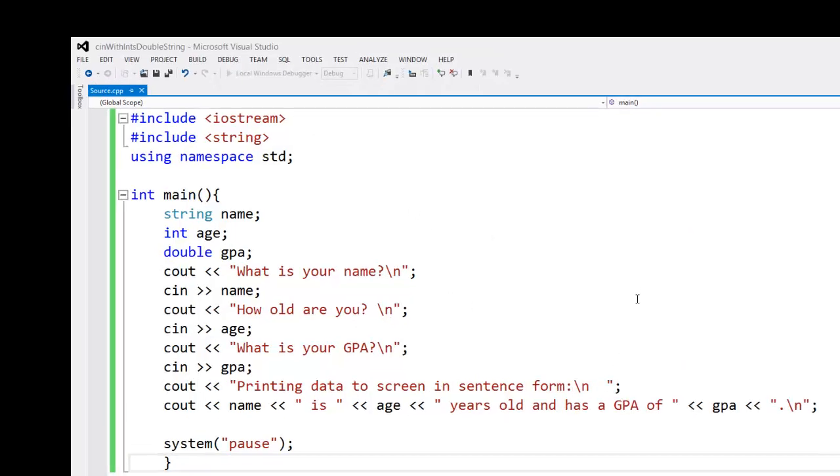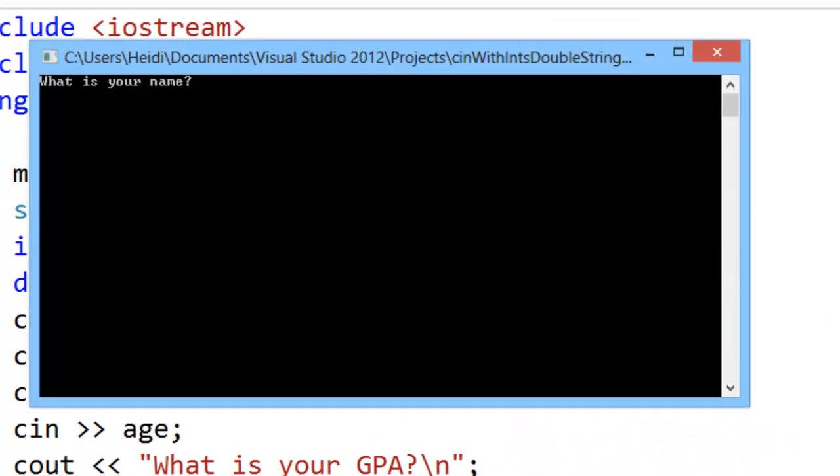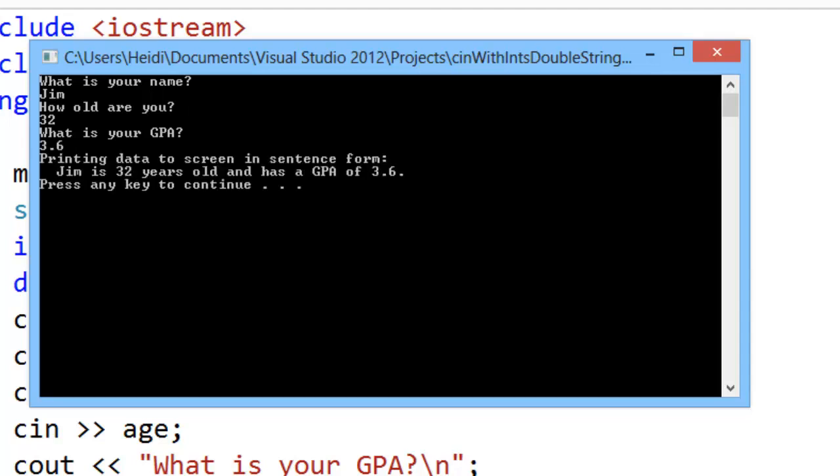So give it a practice run, enter in a name, an age, and now a GPA, and it works just fine.